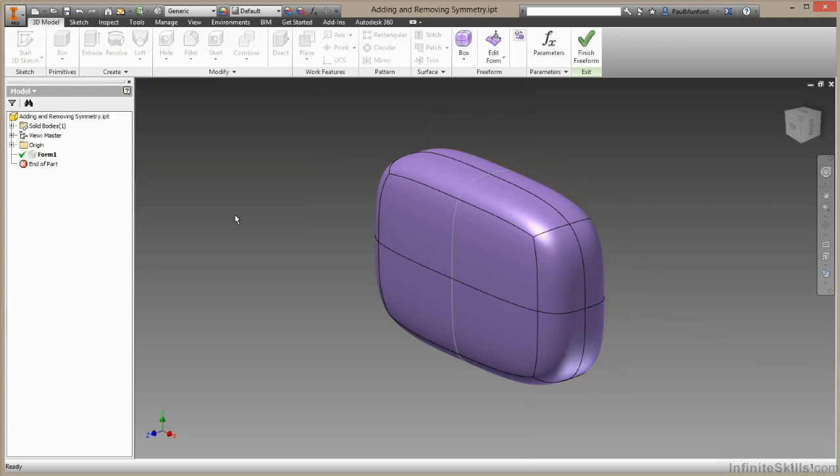I'll choose okay, and you can see the symmetry line is indicated by this slightly grayer loop.